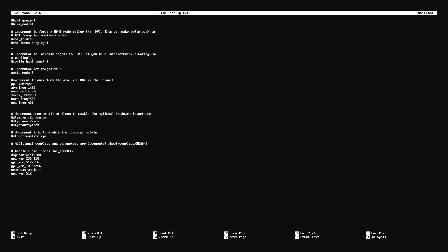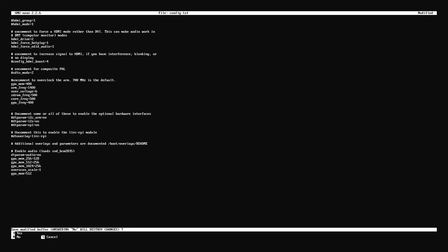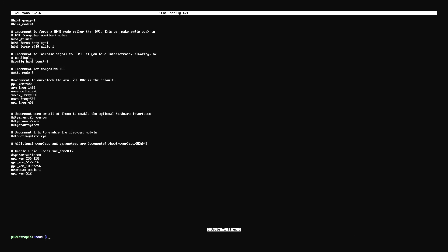Then you want to go the next line down. And you're going to type hdmi underscore force underscore edid underscore audio equals one. So make sure you do that correctly. It has to be letter for letter, space for space, everything as you see. Again, I'm going to put this in the video description below. And we're going to save this again. So hit Ctrl X, type Y, and then enter. So we just saved the edits we made and we want to reboot. So just type sudo reboot.